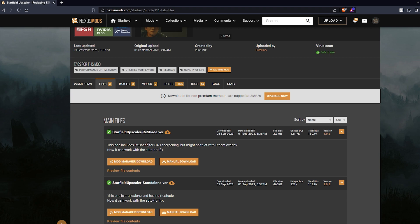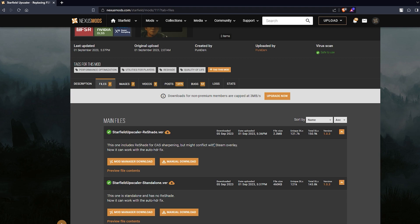Now the reset version comes with a sharpening filter or a slider which you can use to sharpen your images, and the standalone version does not have any sharpening filter on it. Also there's another problem with the reset version that it conflicts with the steam overlay. Your steam overlay may not work when you use the reset version of the Starfield upscaler.